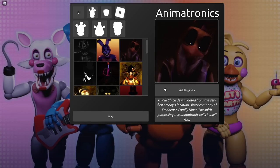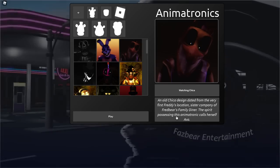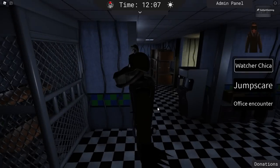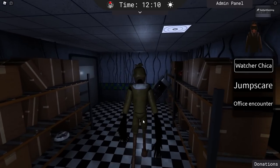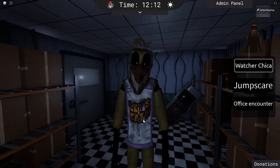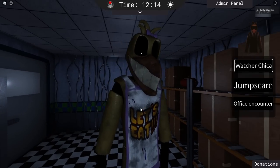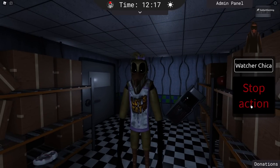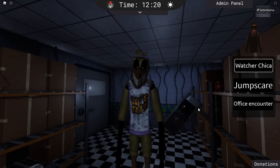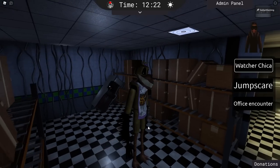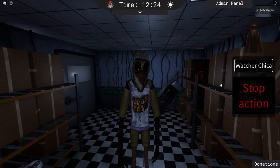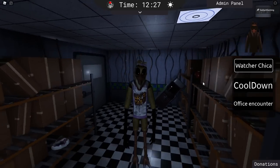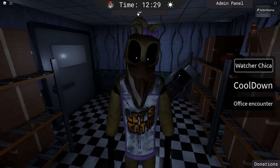So let's go ahead and reset as well. Next up is Watching Chica, an old Chica design dated from the very first Freddy's location, sister company of Fredbear's Family Diner. The spirit possessing this animatronic calls herself Ava. What in the world? What is this? Look at her hands. She has like actual bird hands. I didn't even realize her bib is a full-on apron. And she just has giant teeth. We have an office encounter. Oh, I like the little bow. The bow makes it a little less terrifying. Look at the tall chicken legs too. And the jump scare. Because I mean, you just gotta have the jump scare too.